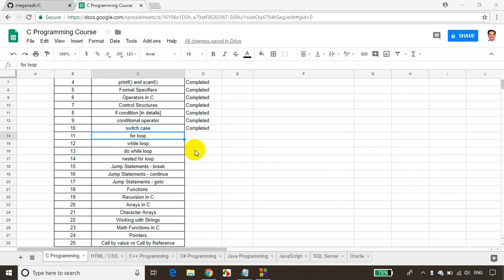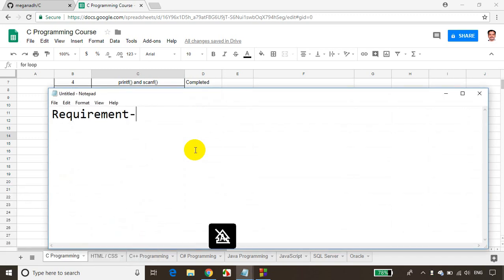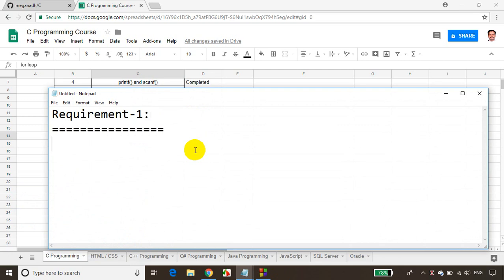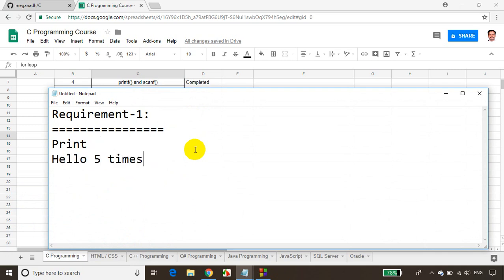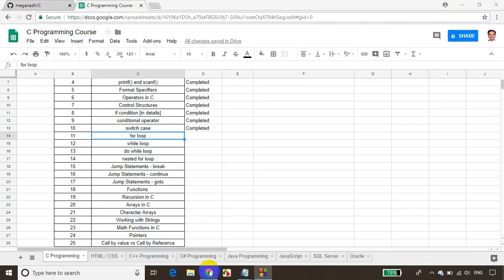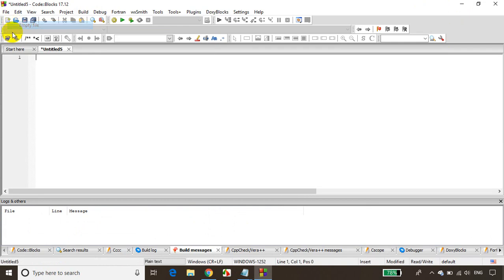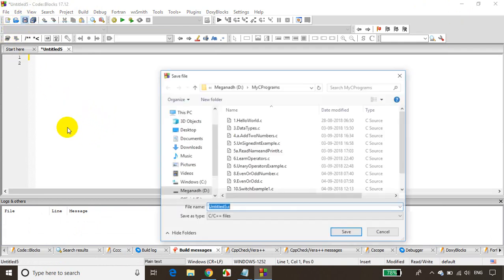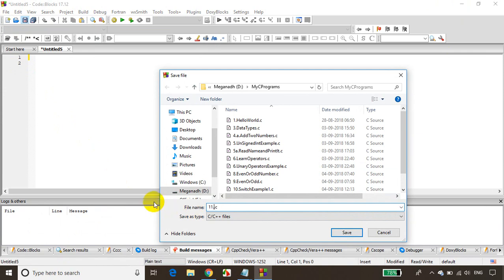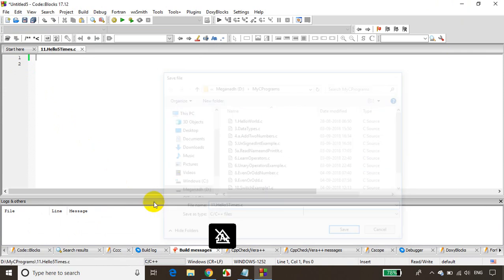Now to understand this, let's take a basic requirement to print hello five times. Let me open notepad — my requirement one. I have a small requirement: I want to print hello five times. Let's go to Code Blocks — this is lecture 11. Open an empty file and save it as '11.hellofiveimes.c'.